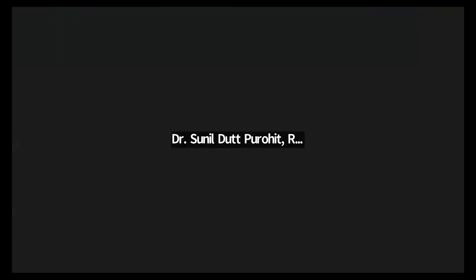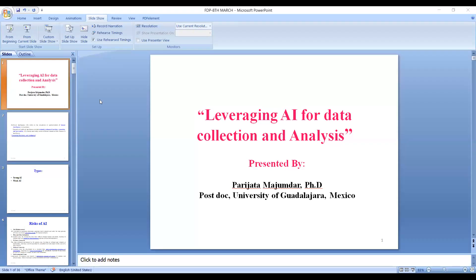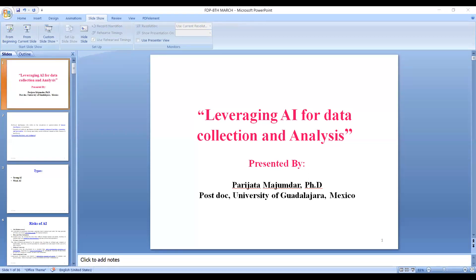Thank you sir for your wonderful introduction. After confirming slides are visible and audio is clear, good afternoon everyone. My topic of discussion today is leveraging artificial intelligence for data collection and analysis. Let us have a brief introduction on artificial intelligence.